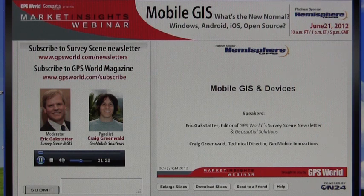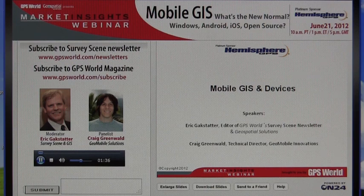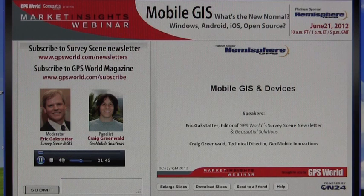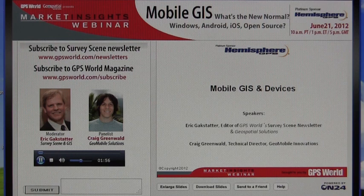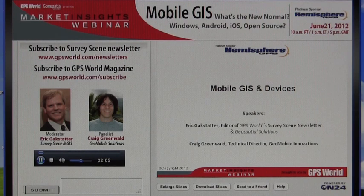Hey, this is Eric Gakstadter. I appreciate you coming out and listening to our webinar today. I've got with me Craig Greenwald, who's Technical Director at GeoMobile Innovations. Craig and I worked together a number of years ago, more than a decade ago — maybe even 15 years or so. We started working together on some GPS and GIS projects back in the late 90s.